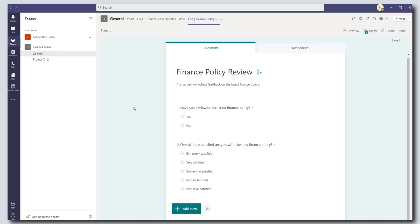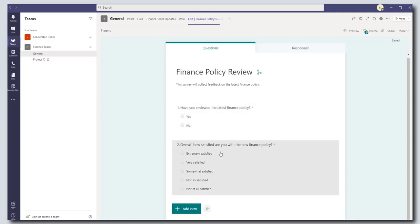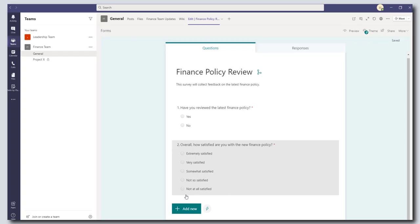So I'm just going to leave this survey as is. Two questions. Have you reviewed the latest policy? If yes how satisfied were you with it? And if no then end of the survey.